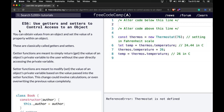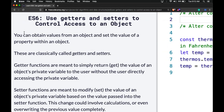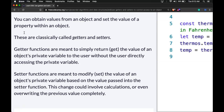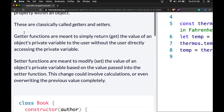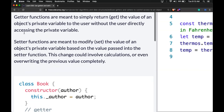Hello and welcome back to our ES6 introduction on FreeCodeCamp. This is 'Use Getters and Setters to Control Access to an Object.' You can obtain values from an object and set the value of a property within an object. These are classically called getters and setters.